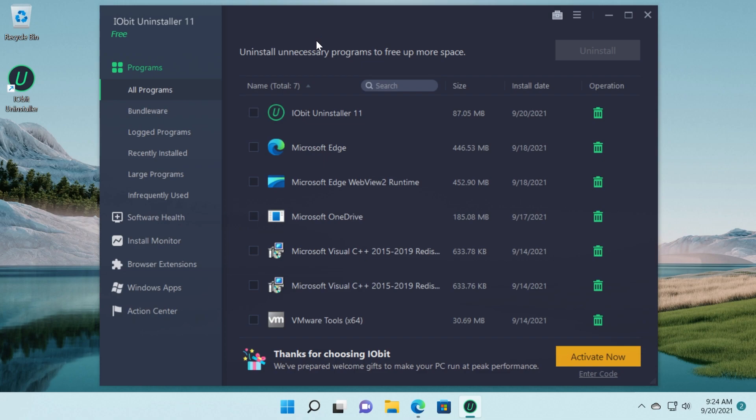And you can also follow which apps installed other apps. You can do a whole bunch of things with this software. You're going to have the link down below in the description to download it. And don't forget that in the description down below you're going to have a gift code that works for a hundred PCs to activate the pro version of IOBit Uninstaller.